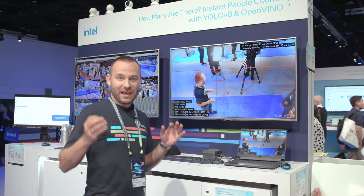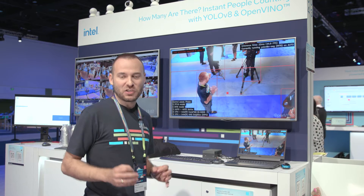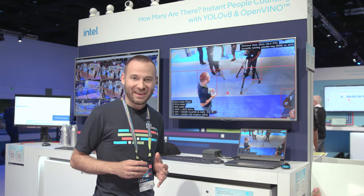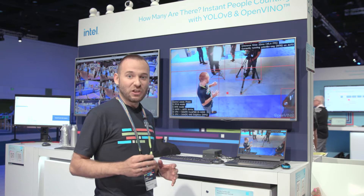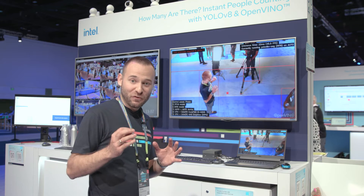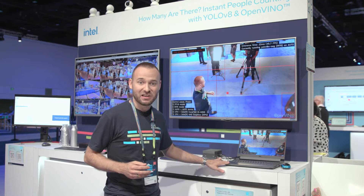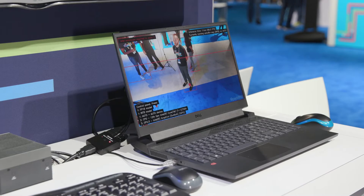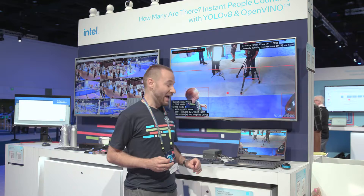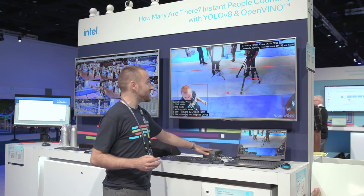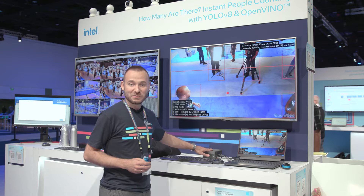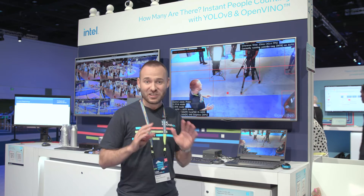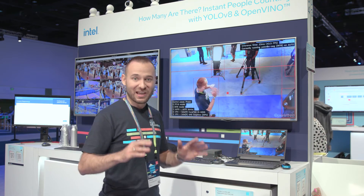Why OpenVINO? Because OpenVINO is an open source toolkit for optimizing and deploying AI inference. We use it here to have great performance running on these devices, like this laptop where we have 90 frames per second, and this device where we have 44 frames per second.